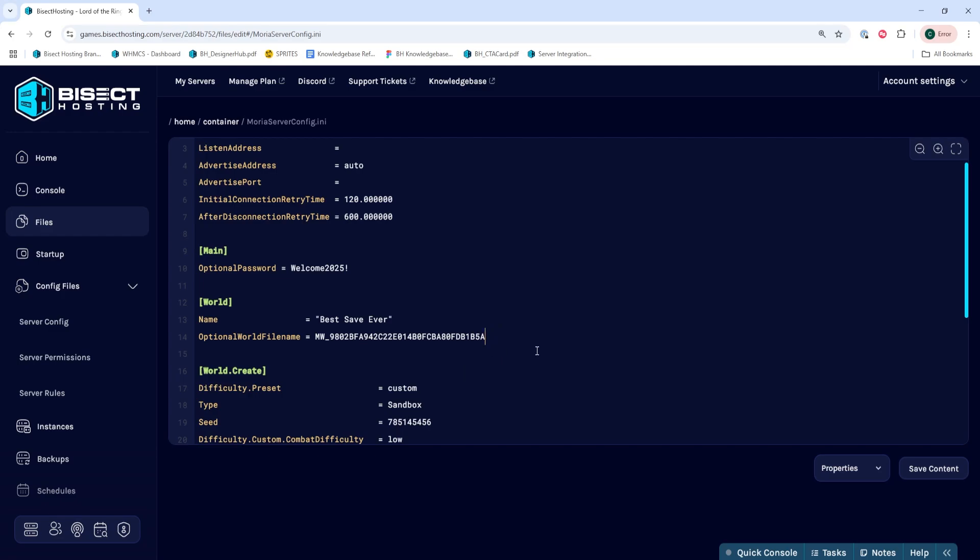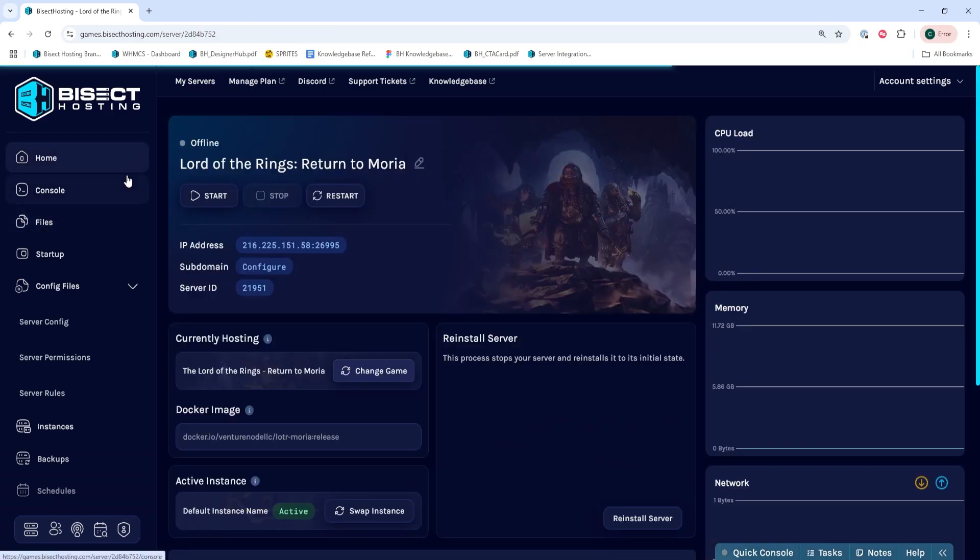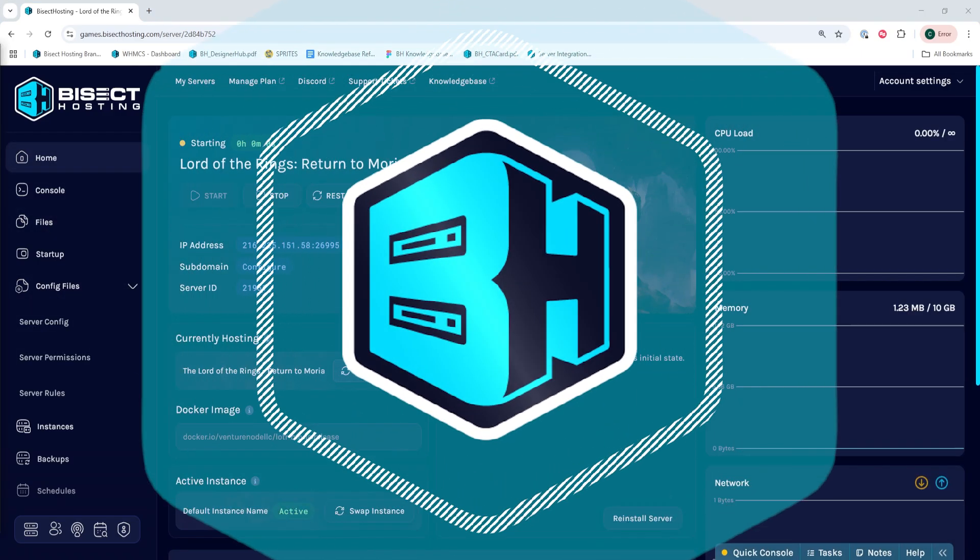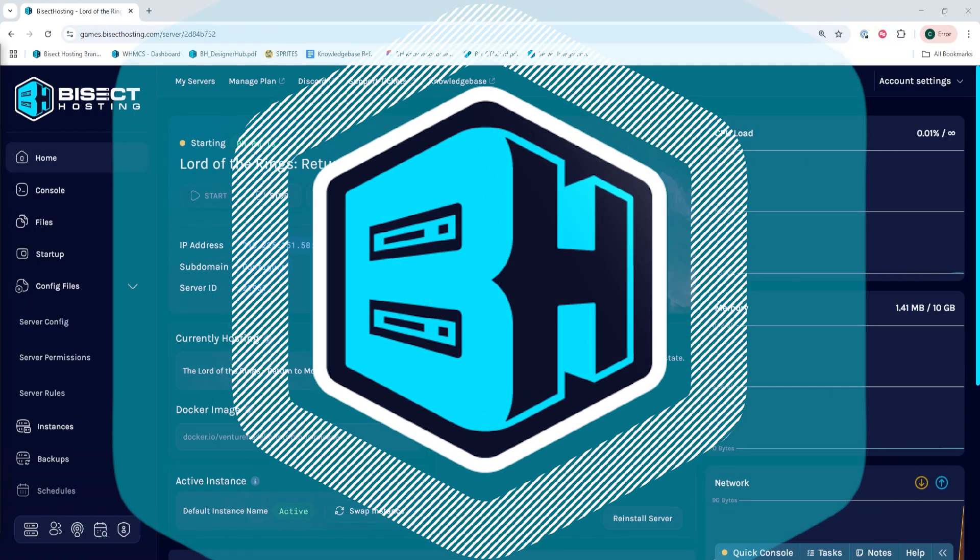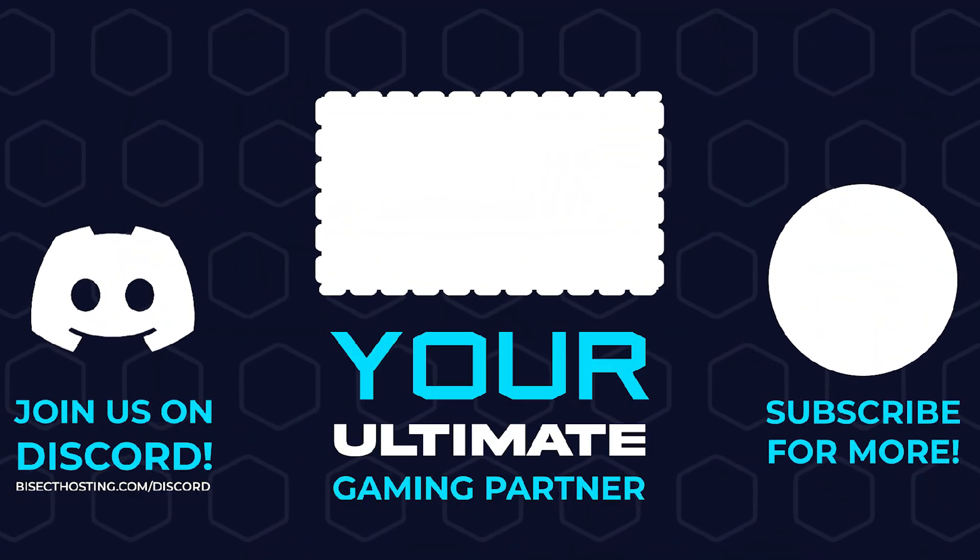And once we've changed that, we can choose the Save Content button. Then we can go back to the Home tab, start our server, and we'll have uploaded a save to our Lord of the Rings Return to Moria server.